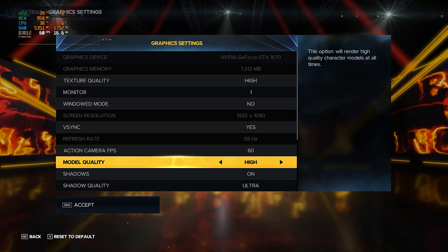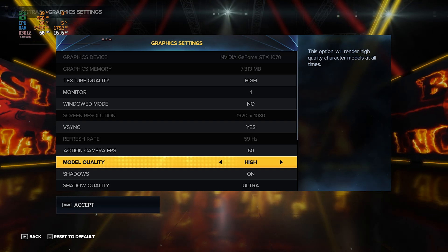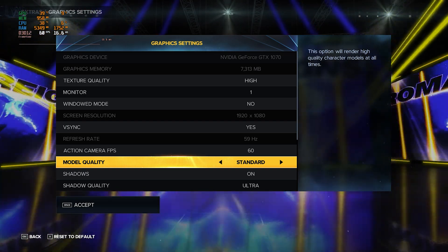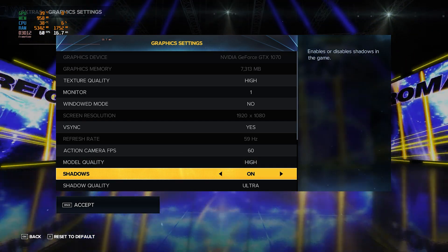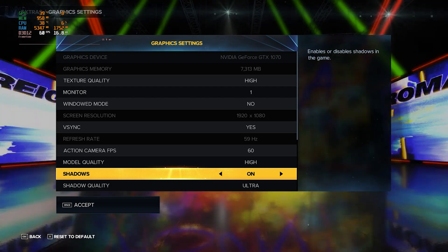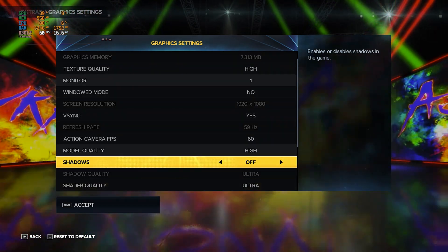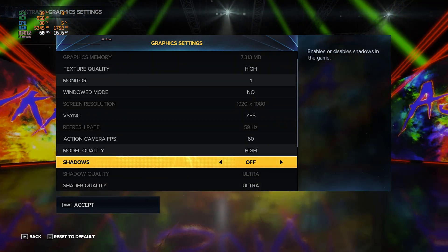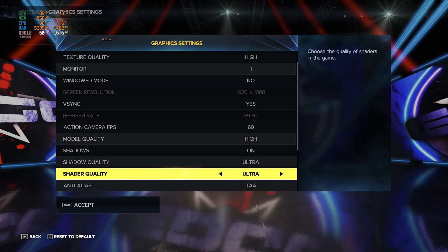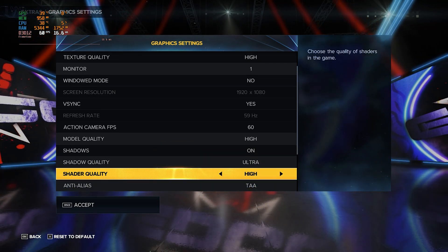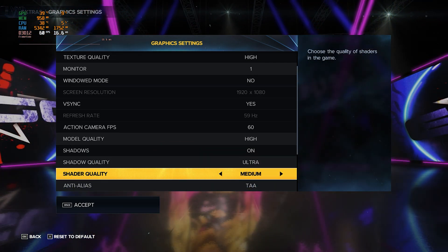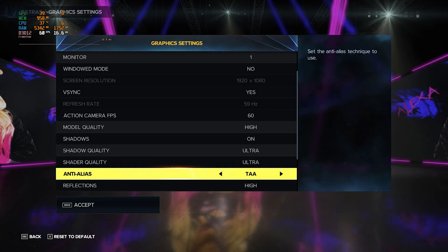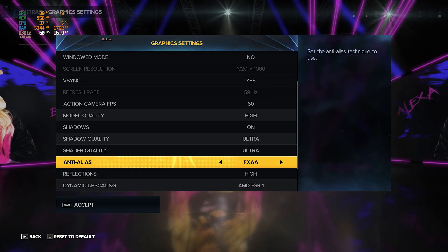Model quality, it is on High. If you're using low-end graphics card then I would recommend that you turn it to Standard. Shadows, mine are turned on. But if you're using a low-end graphics card I would highly recommend that you turn it off as these shadows eat a lot of FPS. Shadow quality I would recommend you to turn it on Low as well, but as I have a good graphics card I'm going to turn it to Ultra.